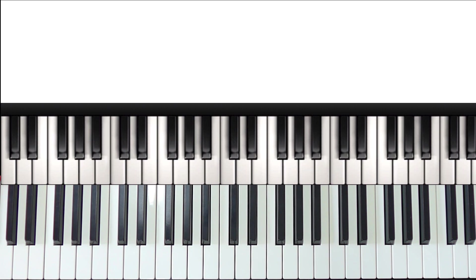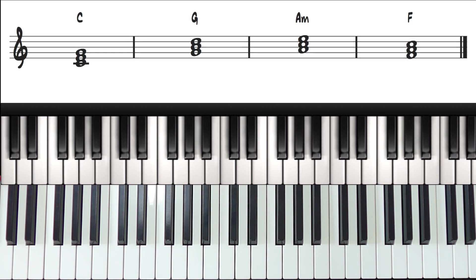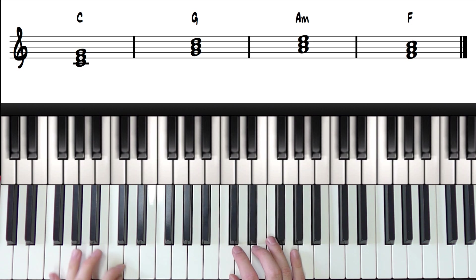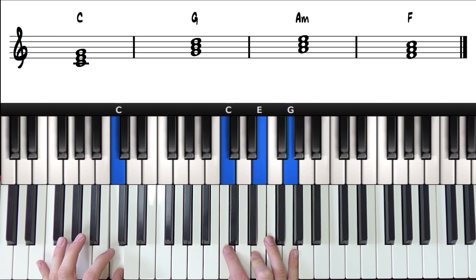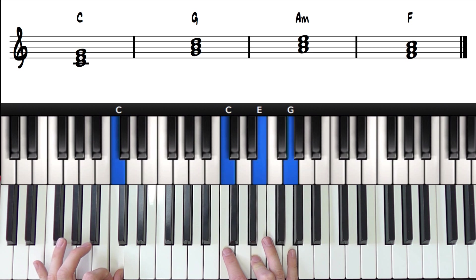Next, let's go over the original chords and figure out what chord number each one is. So for the first chord, C major, as we're in the key of C major, this is going to be chord 1.